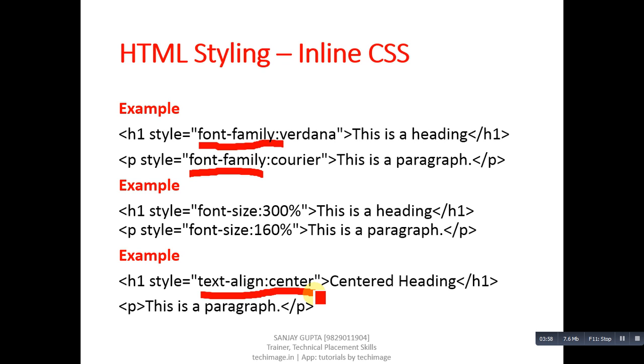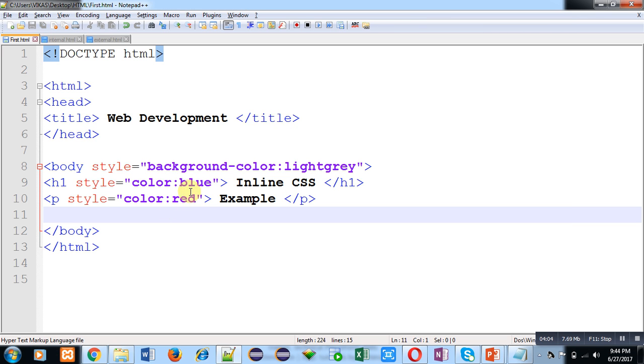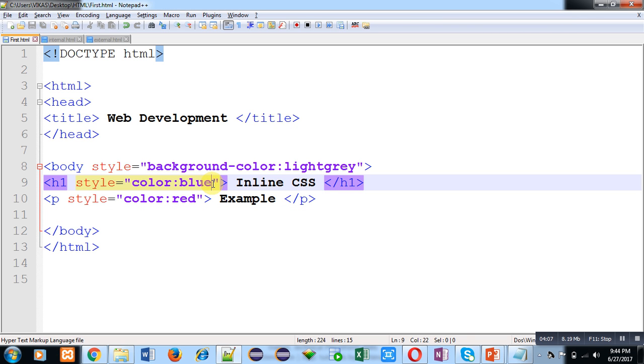Now I am going to apply this in our code. Remember that if you want to apply multiple styles on a single tag, then you can use semicolon to separate them.